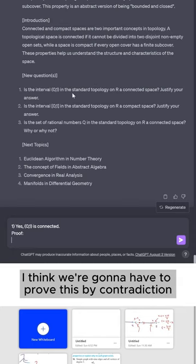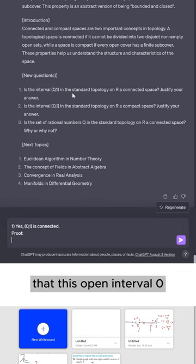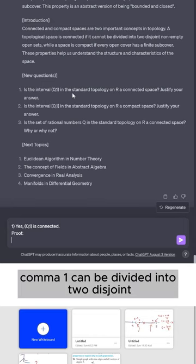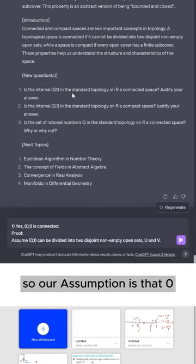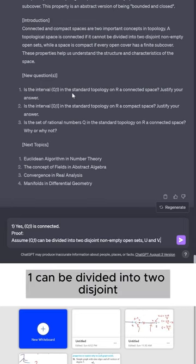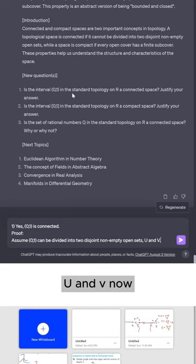So I think we're going to have to prove this by contradiction, meaning that we're going to have to assume that this open interval (0,1) can be divided into two disjoint non-empty open sets.